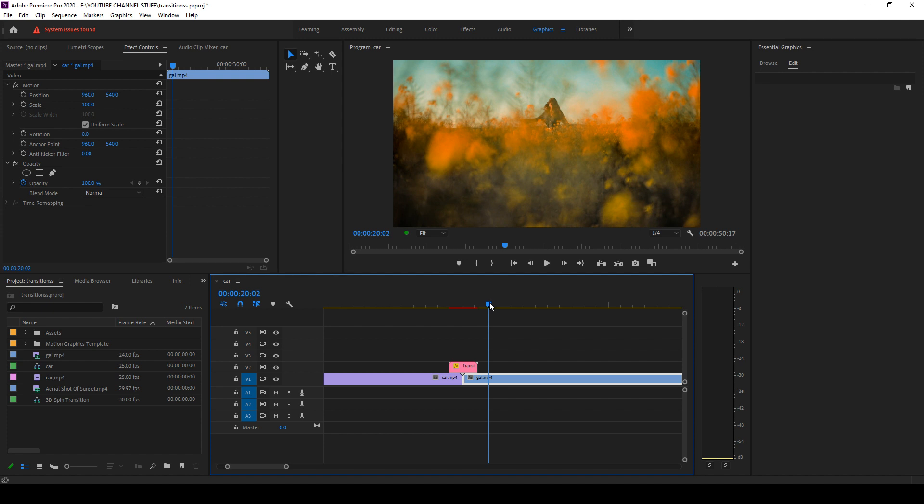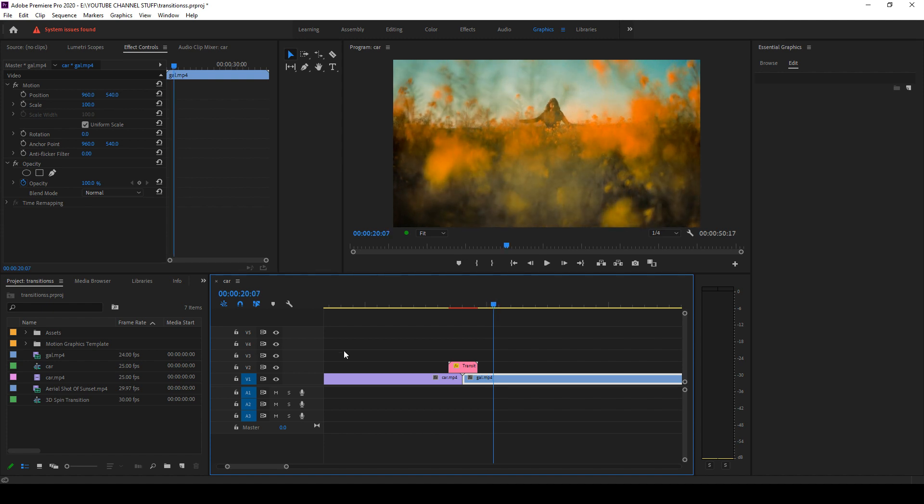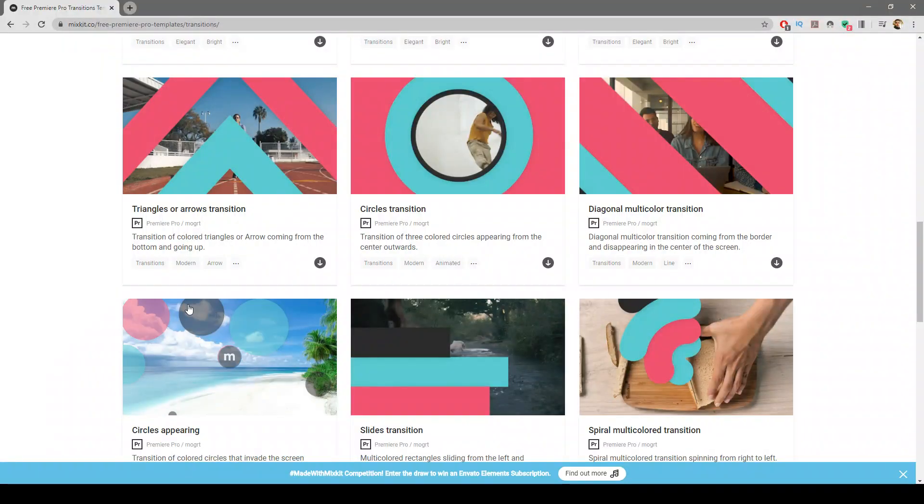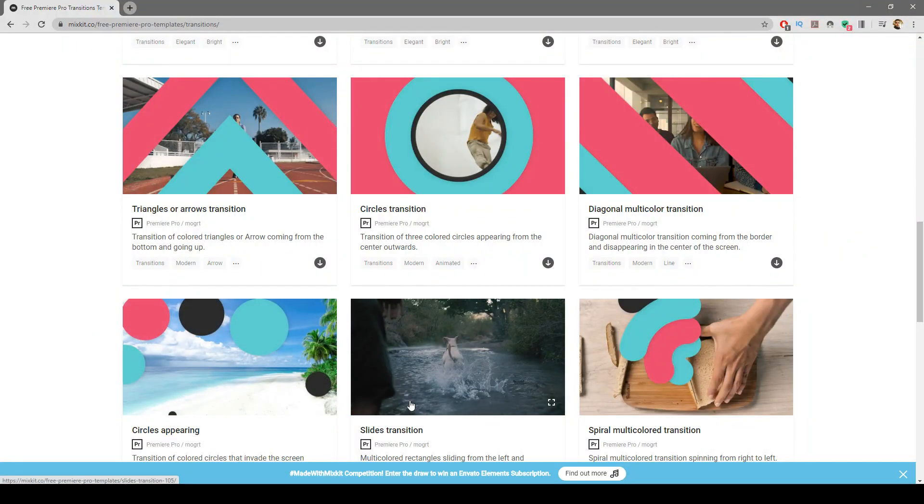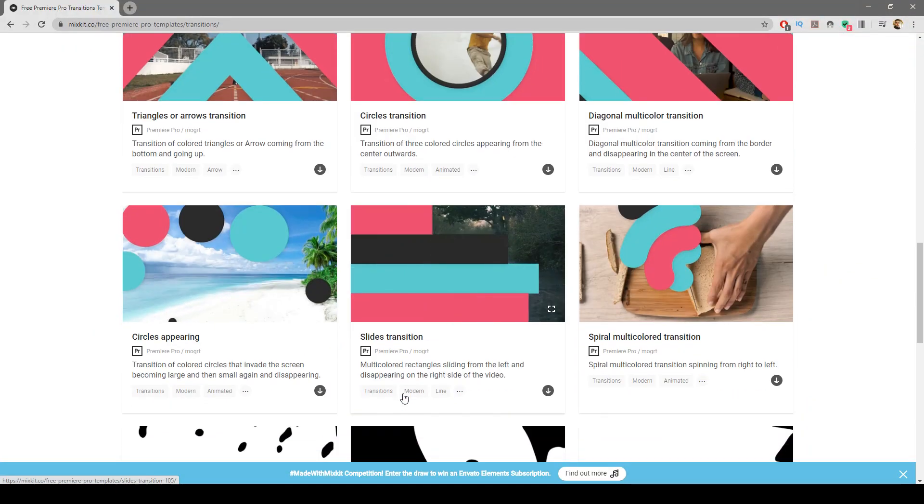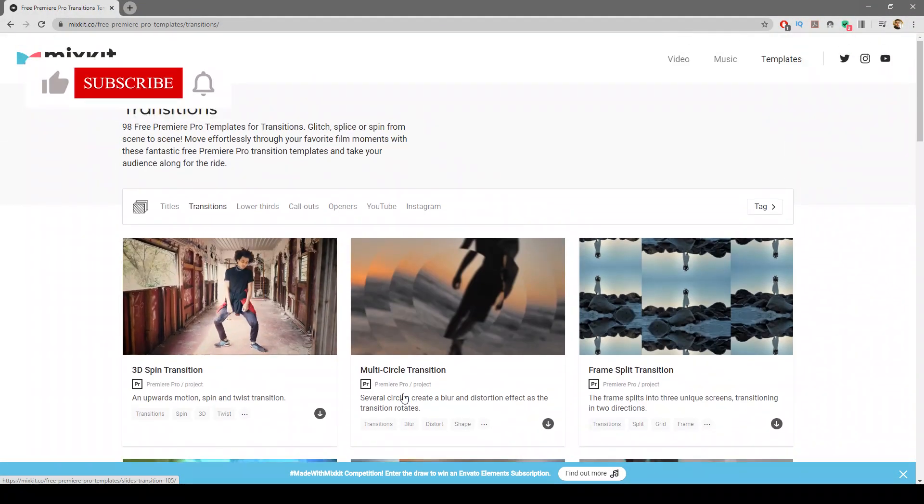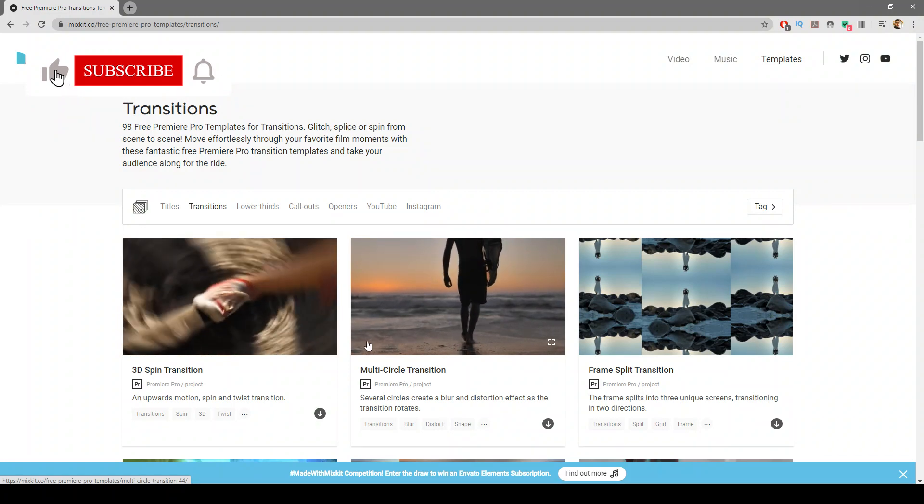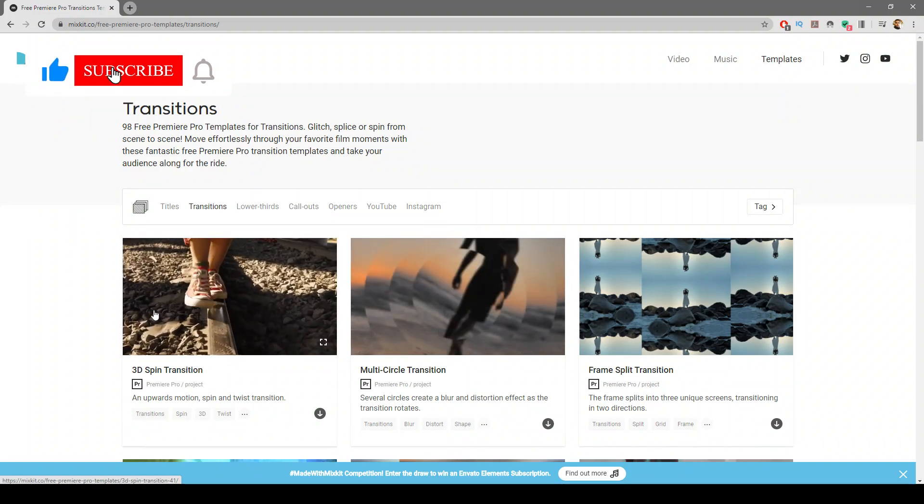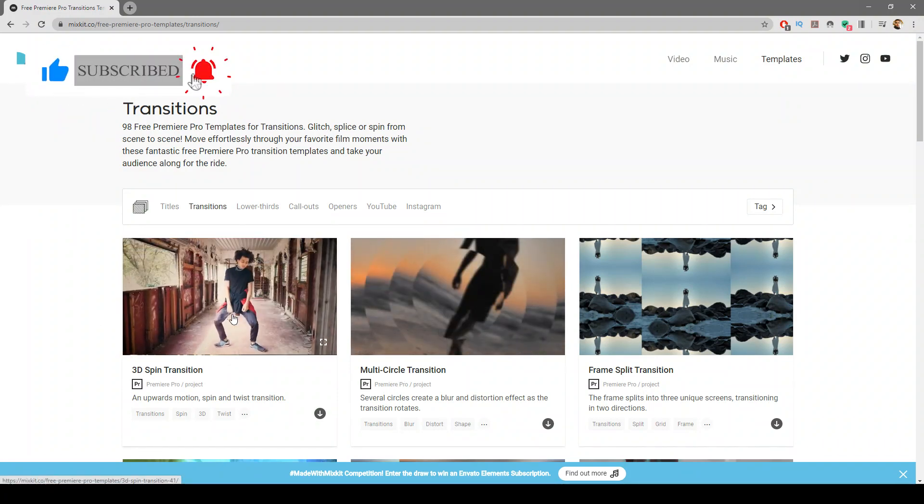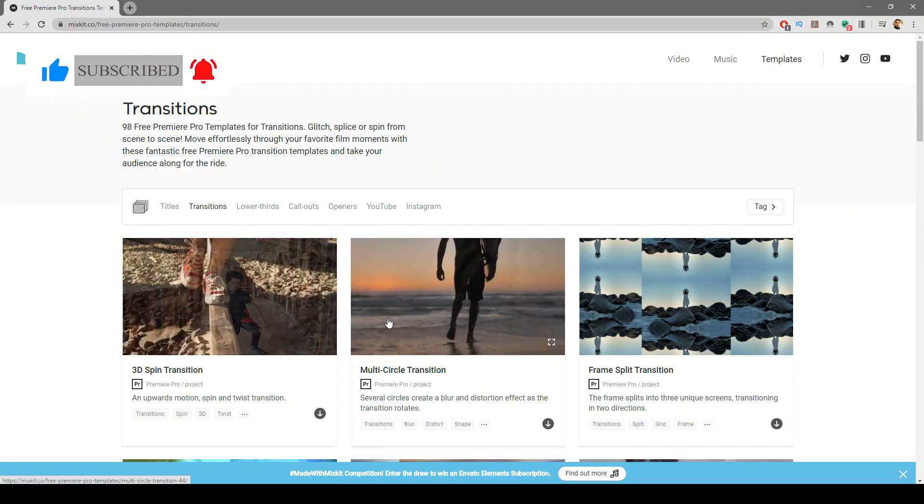So hope you found this tutorial helpful. You can go ahead and download these files and use them in your project. So until the next video, bye.